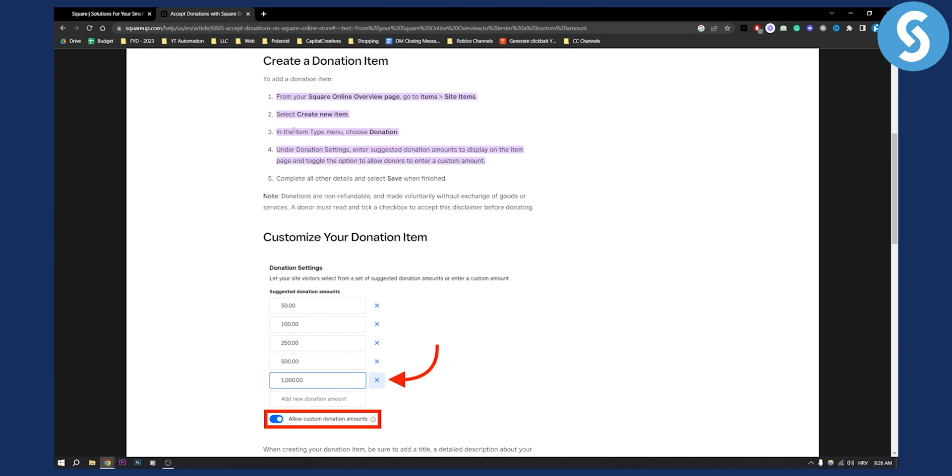From there, in the item type menu, you just need to choose donation. Under donation settings, you can enter suggested donation amounts to display on the item page and toggle the option to allow donors to enter a custom amount.